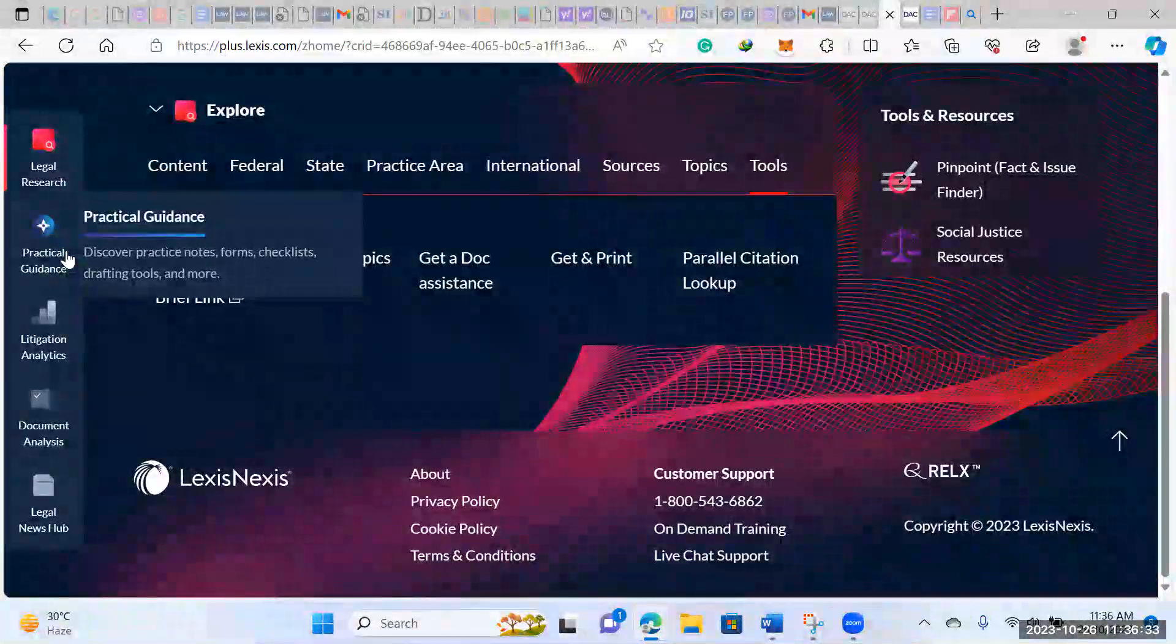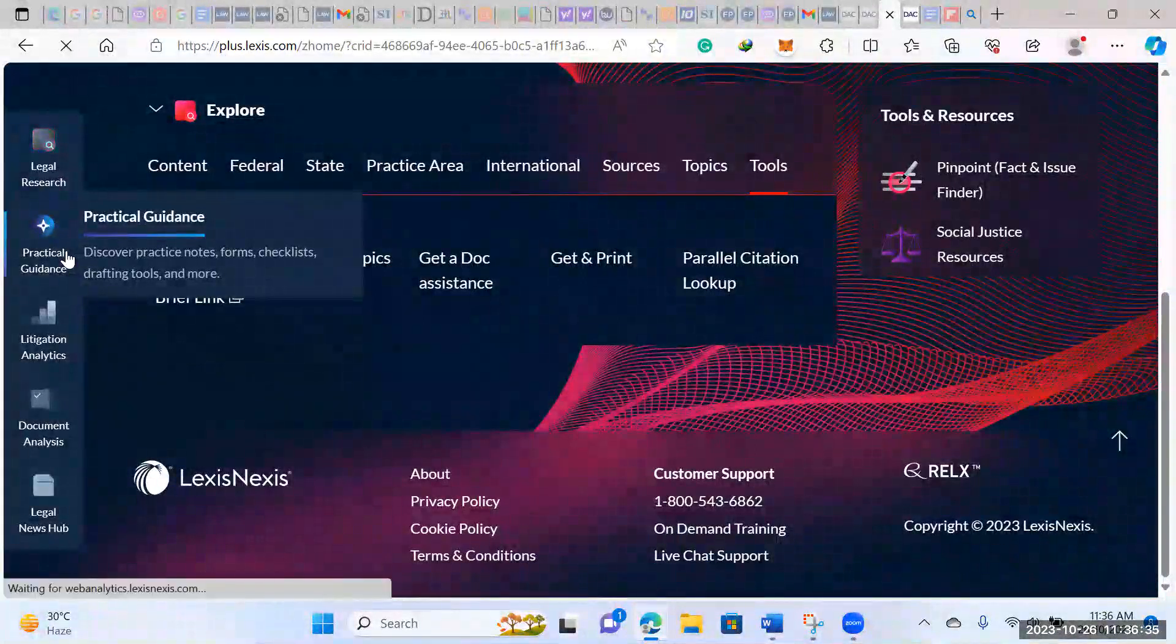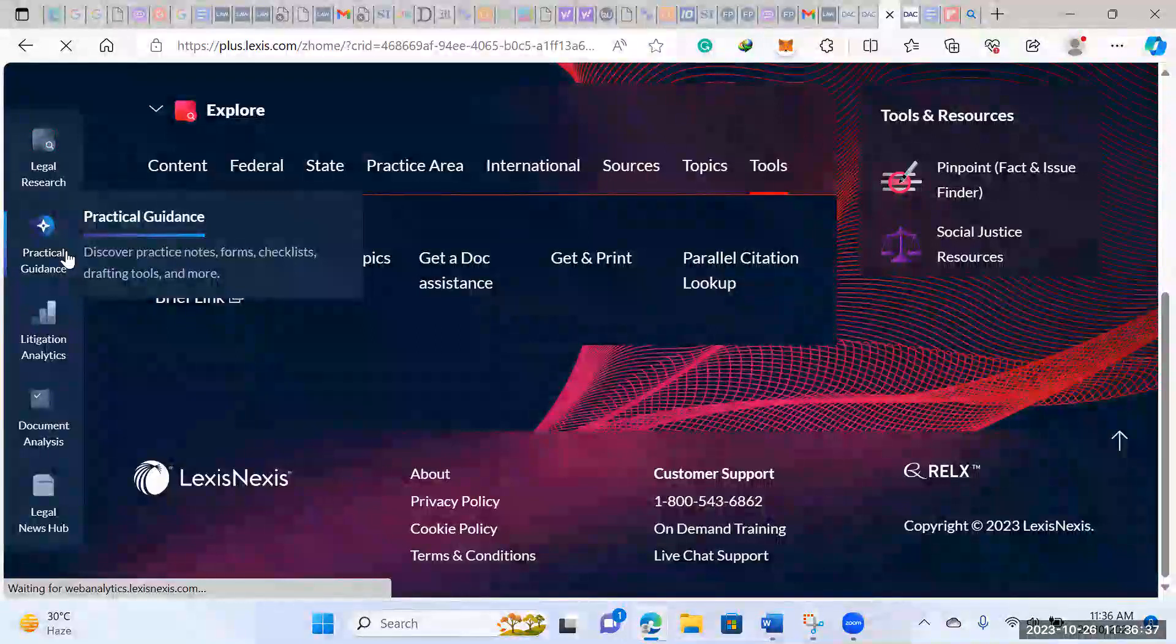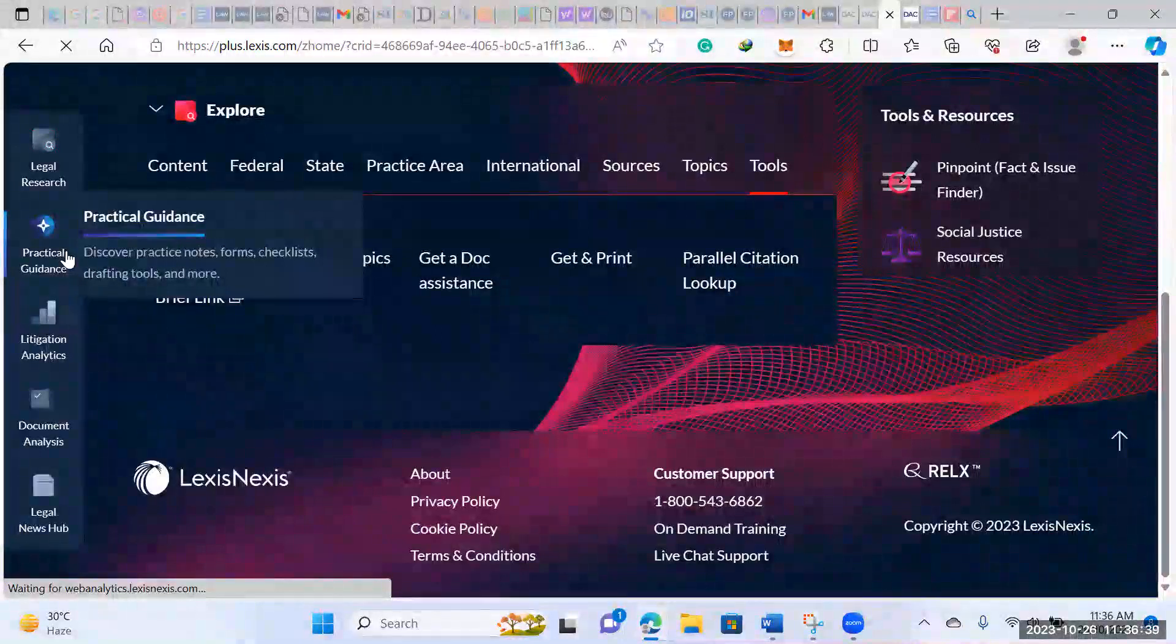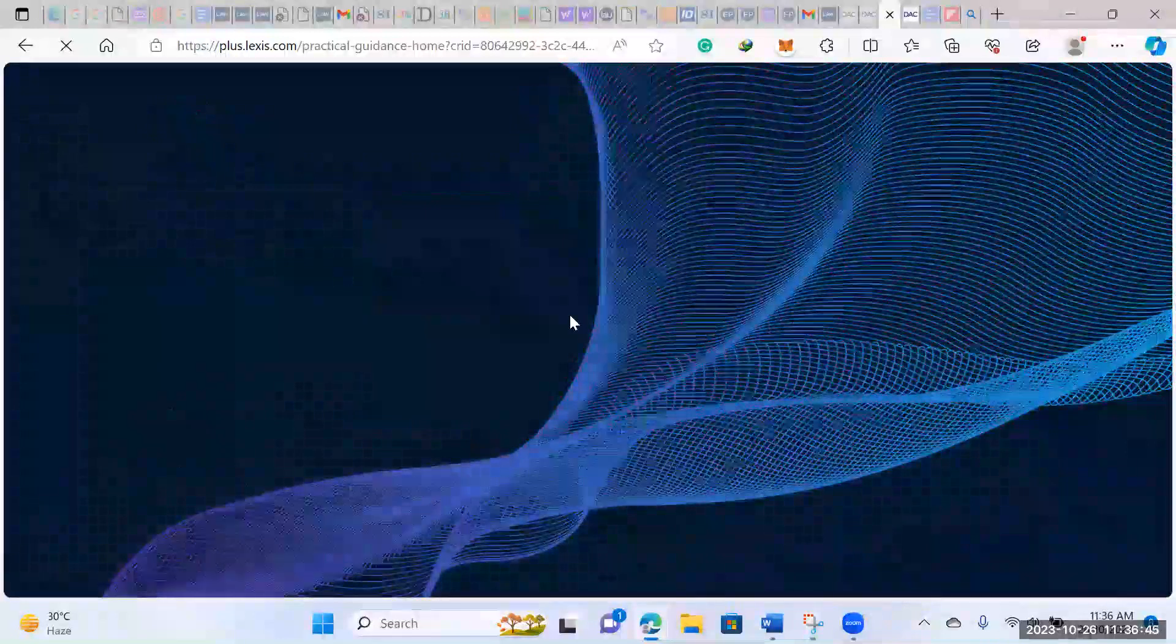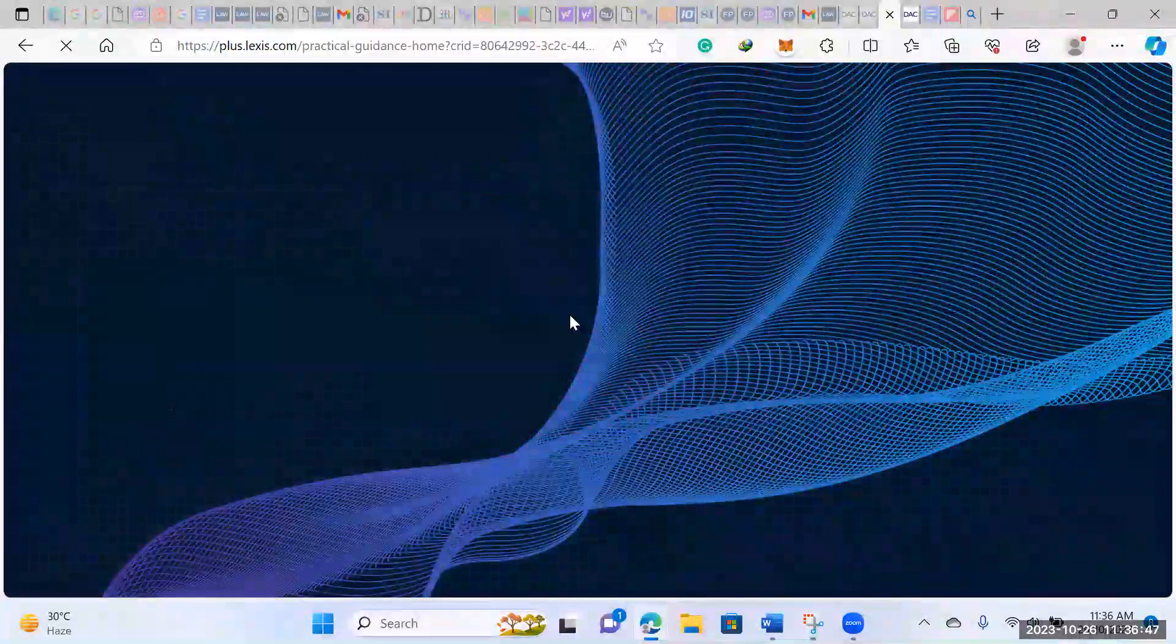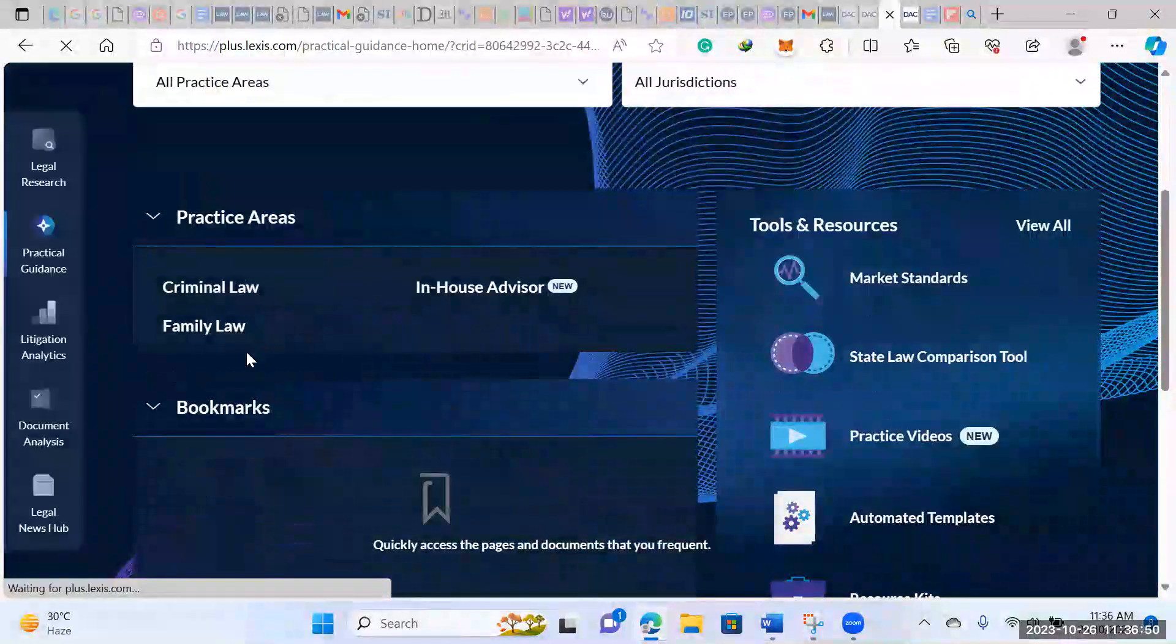Then if you go down to the practice area here, this is where you would still be doing a bit of research, but you would be focusing on things like templates, forms, checklists, drafting your documents, that stuff.